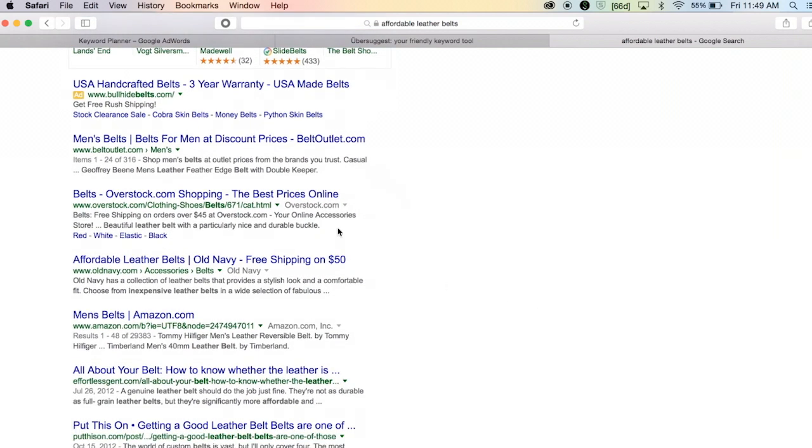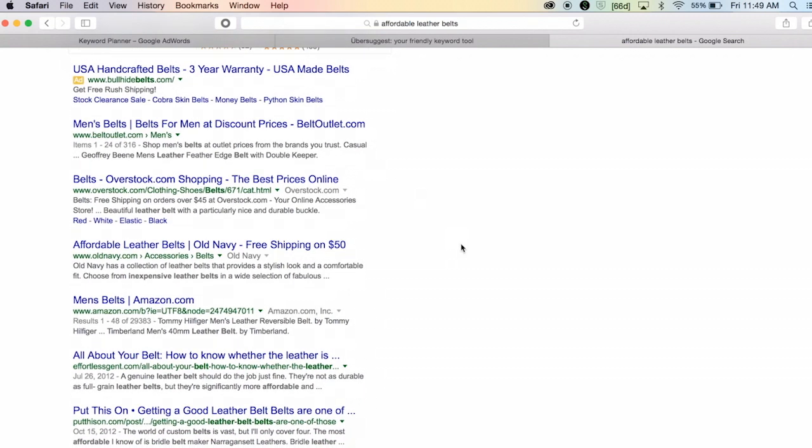You can see that the people ranking at the top for these are all fairly big, well-known companies. We've got Overstock.com, we've got Old Navy, we've got Amazon, none of that's great. Number one is Belt Outlet, which could possibly be a smaller shop, but it's so specialized that's going to be really hard to out-compete.